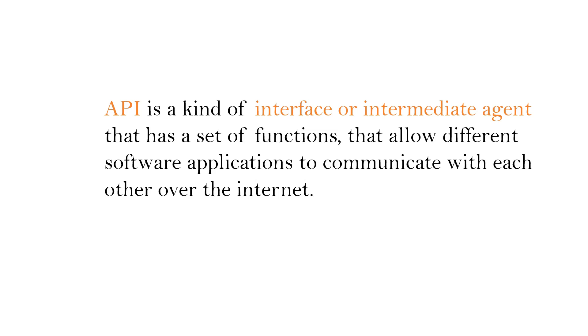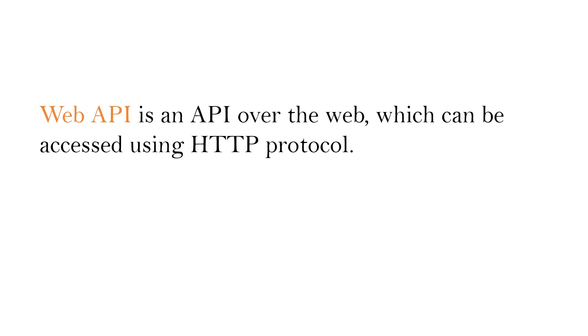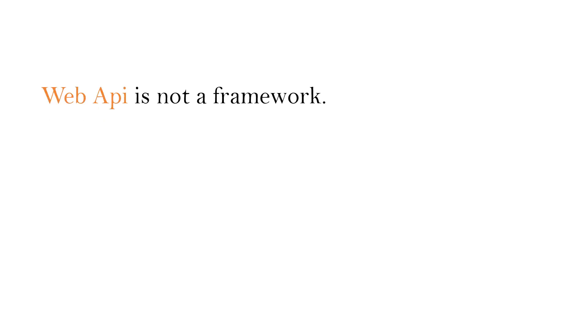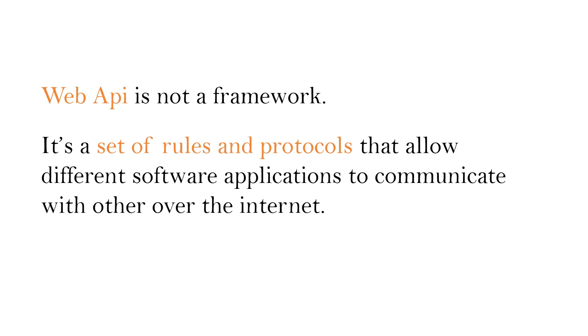Over the internet. Now coming to Web API. Web API is an API over the web which can be accessed using HTTP protocol. Please note, Web API is not a framework. It's a set of rules and protocols that allow different software applications to communicate with each other over the internet.